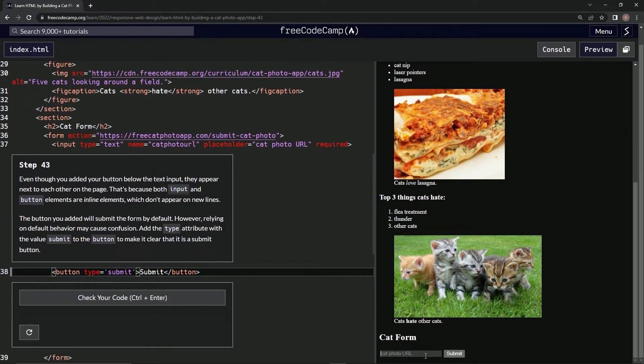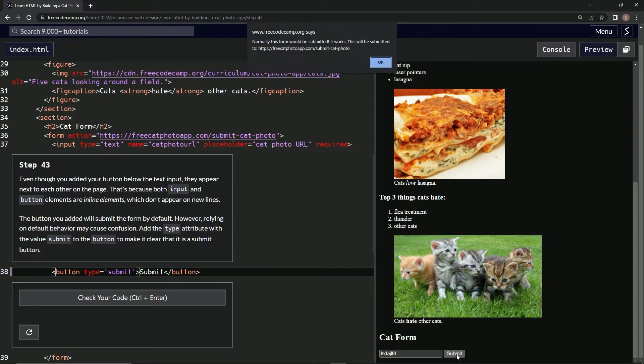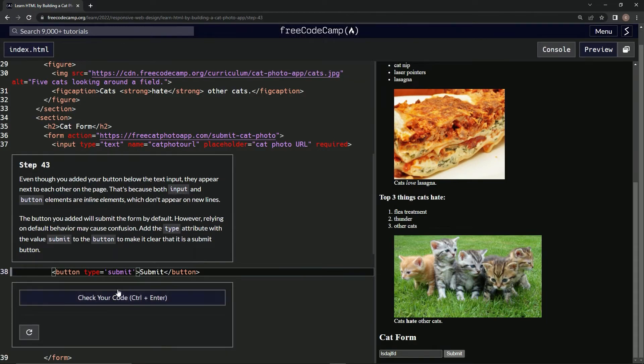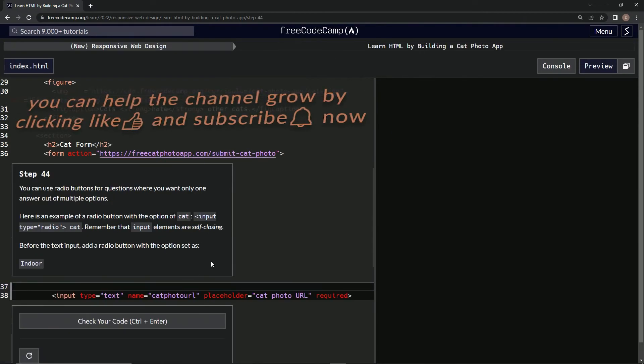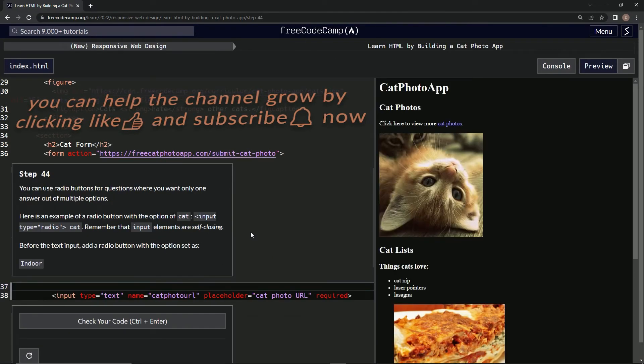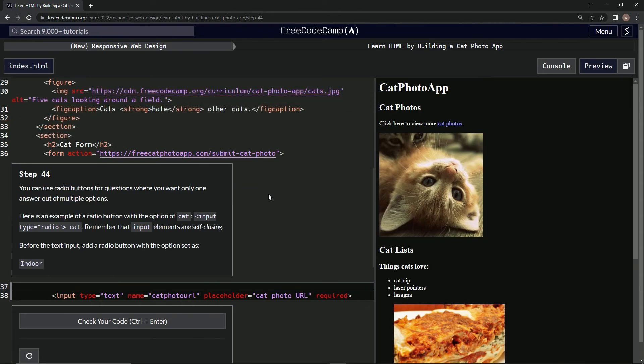Cat photo URL, submit. Okay, cool. Alright, let's check it now. Looks good and submit it. Alright, now we're on step 44. We'll see you next time.